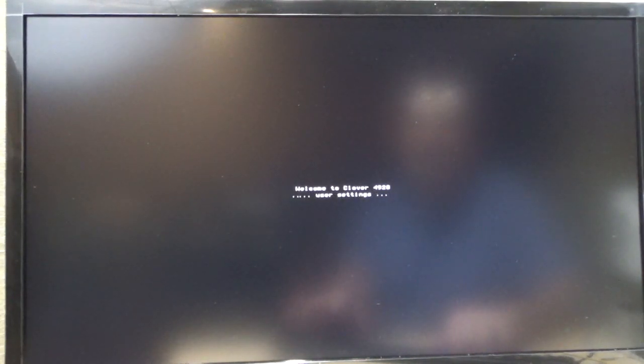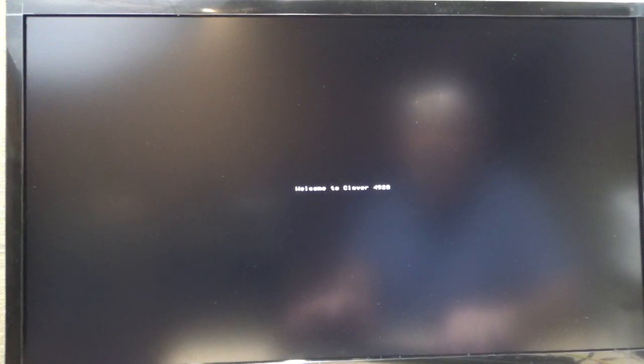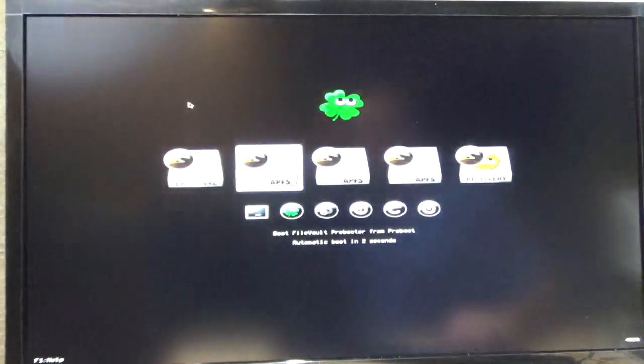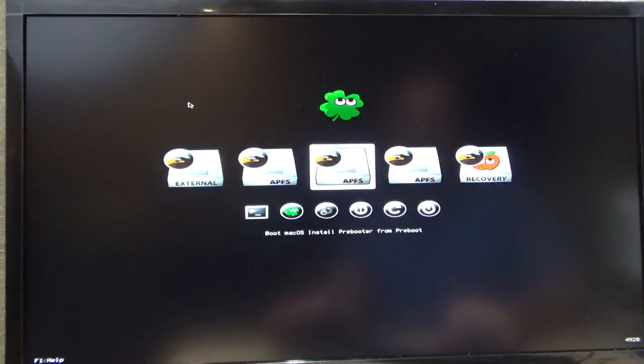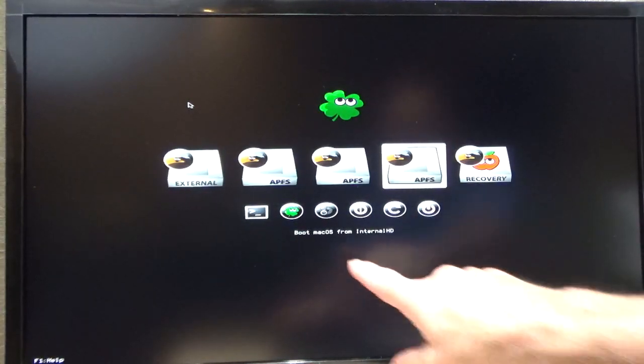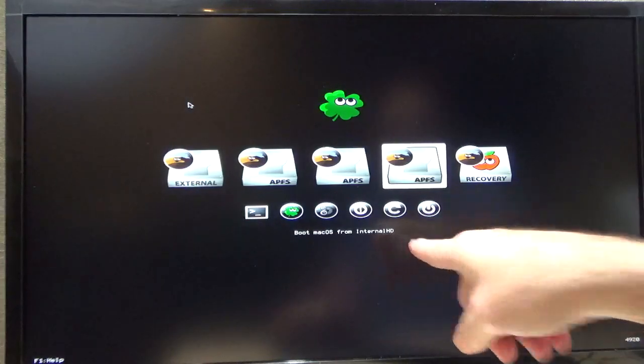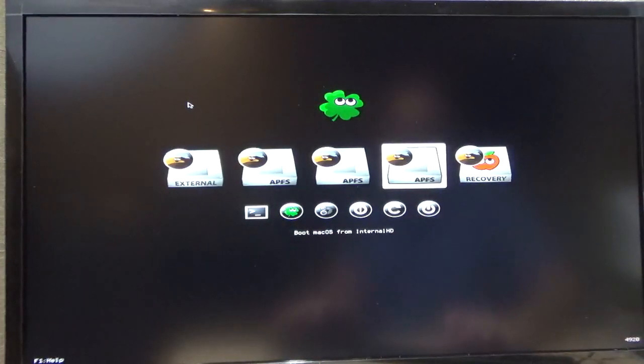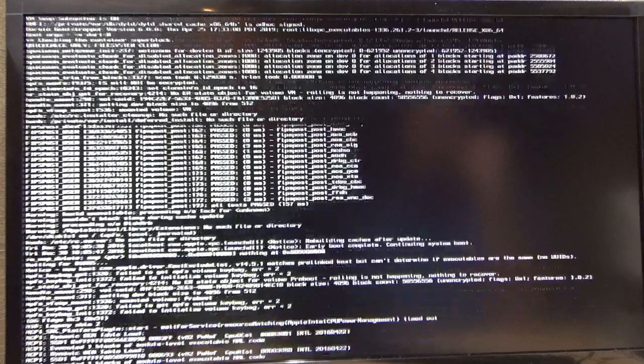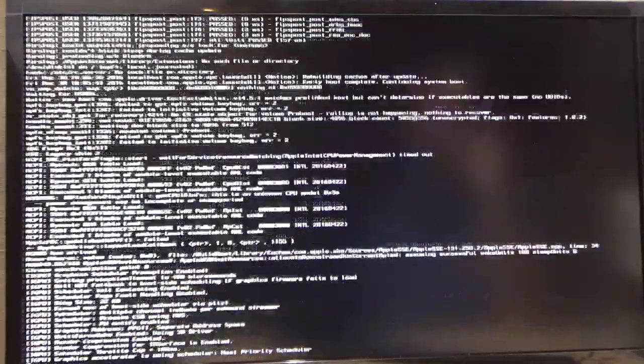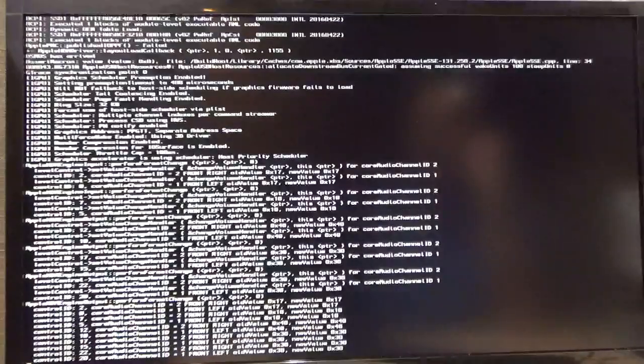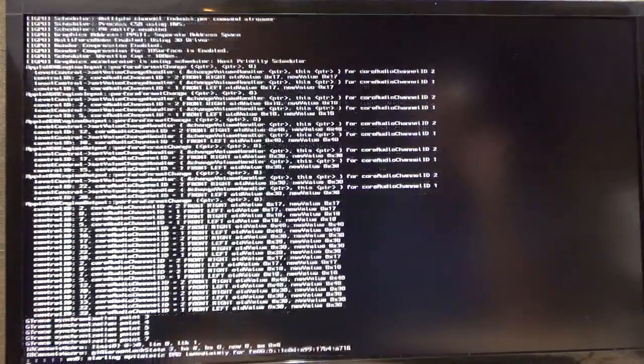Welcome to Clover. And again, we're going to make sure we're on Boot Mac OS from Internal HD. Hit enter. And now when we boot up, we can finish our OS install.